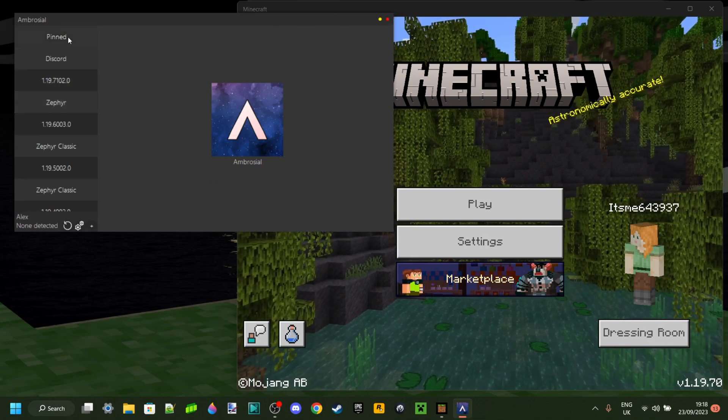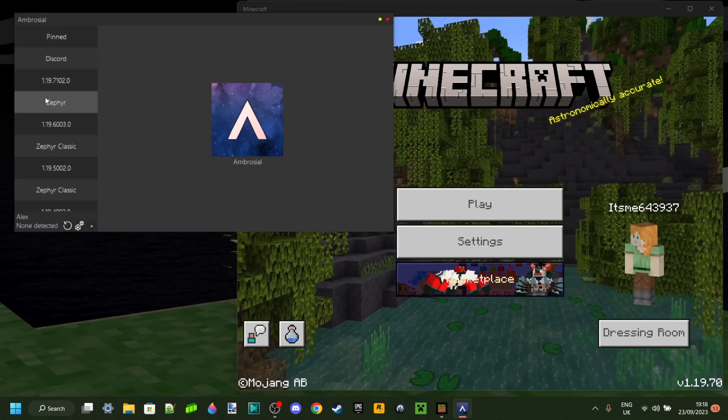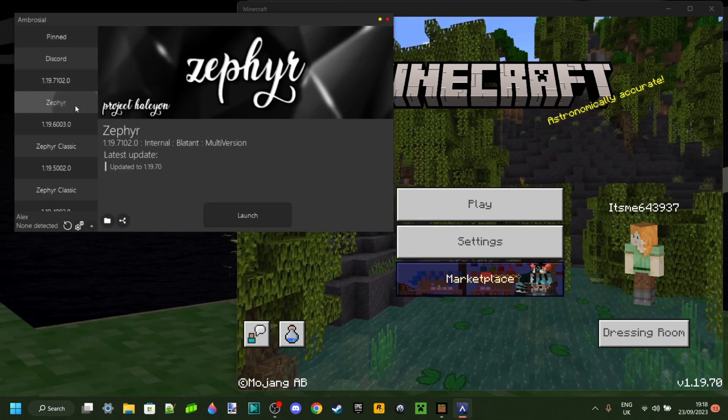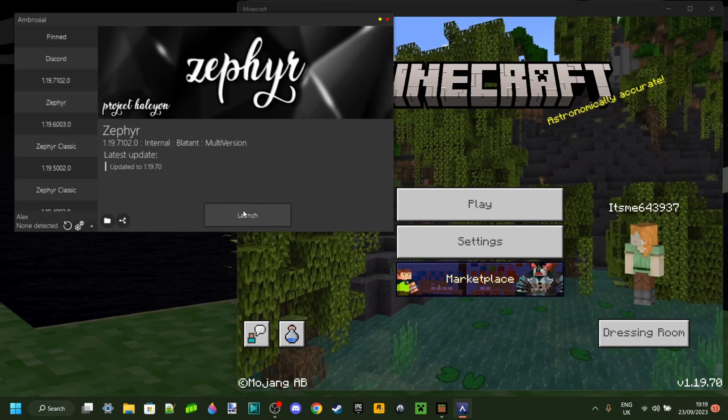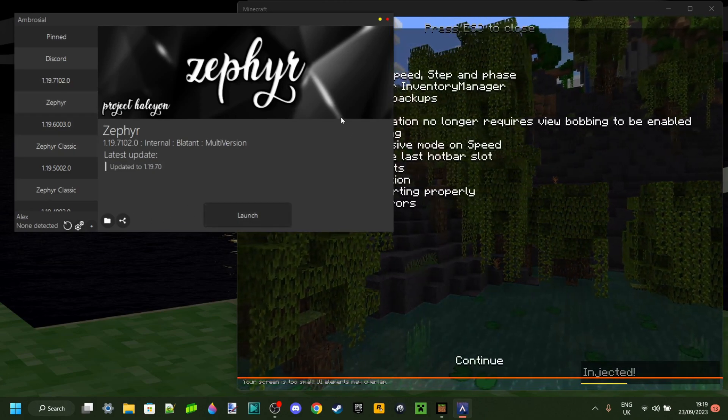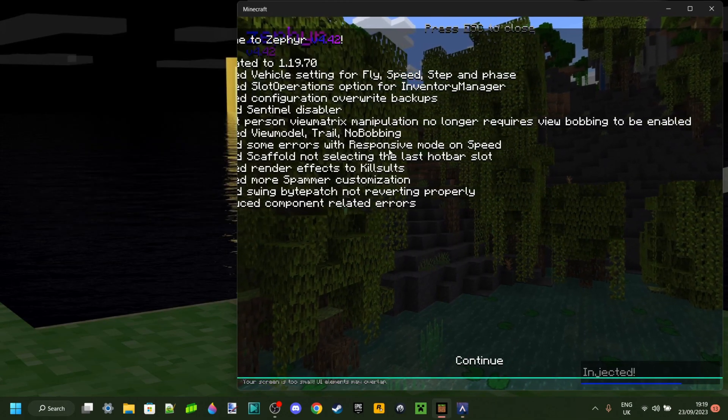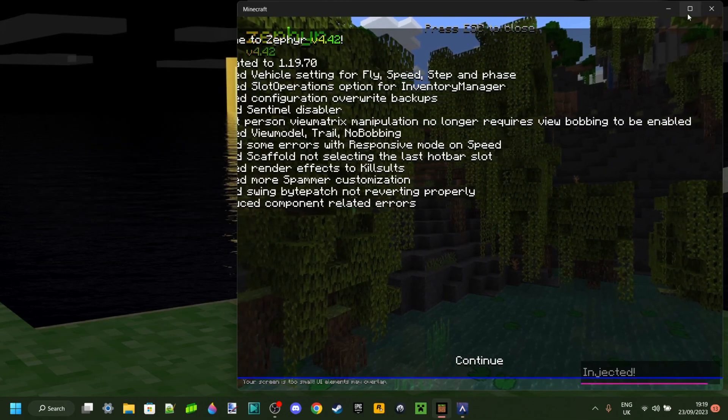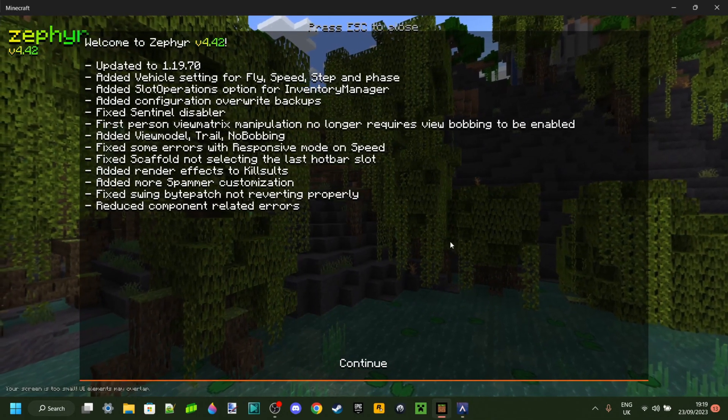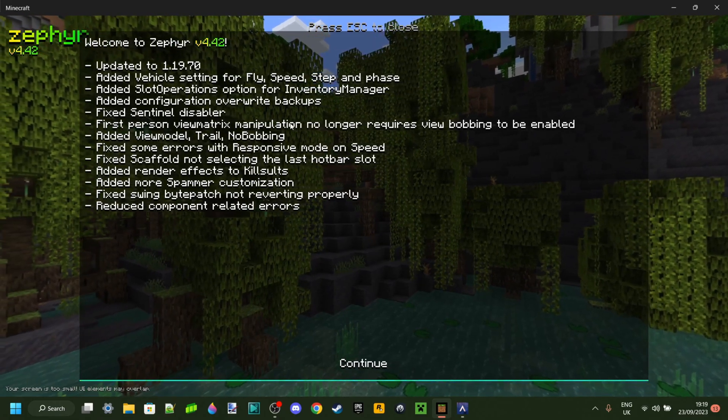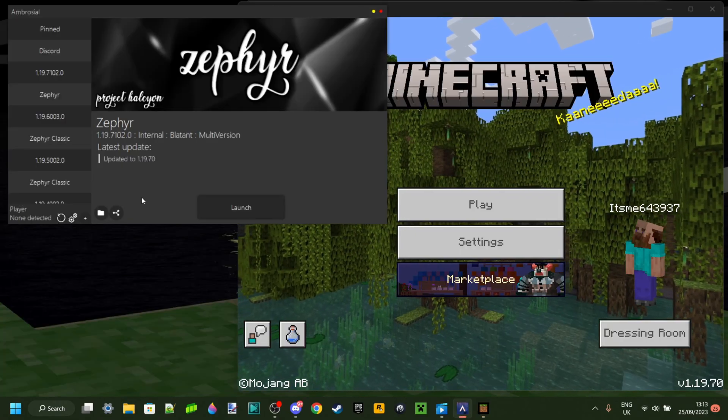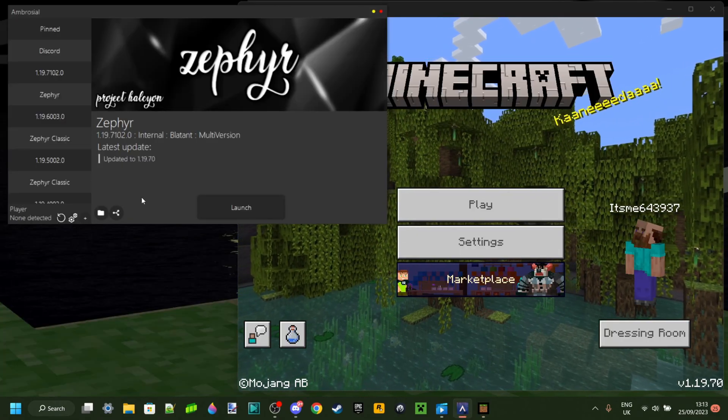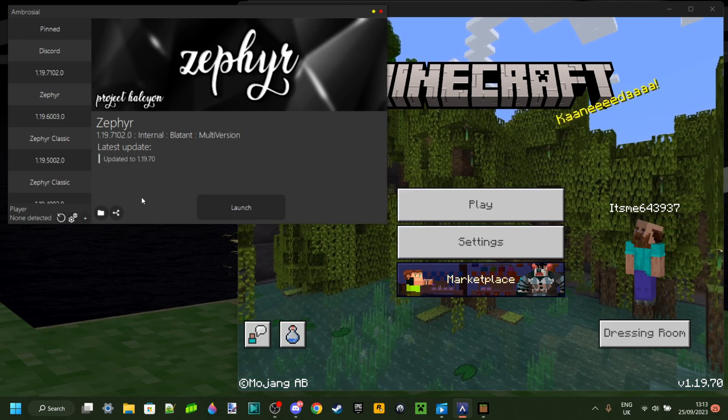Here you want to choose the top version of Zephyr which as you can see is that one right over there, and then you want to click on Launch. As you can see it has automatically launched into Minecraft which is great.